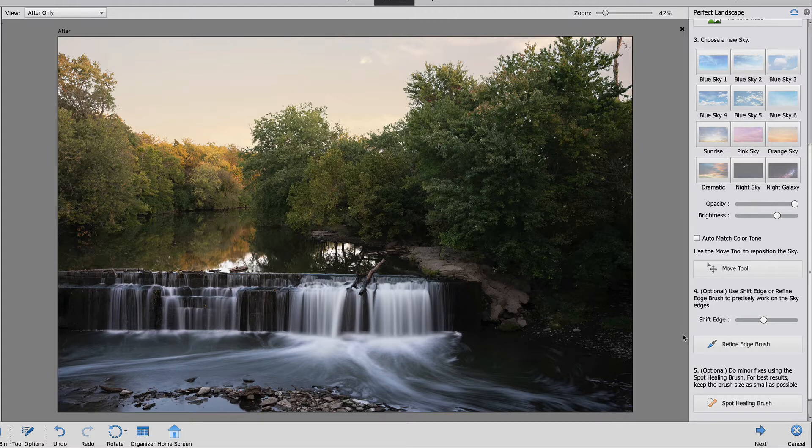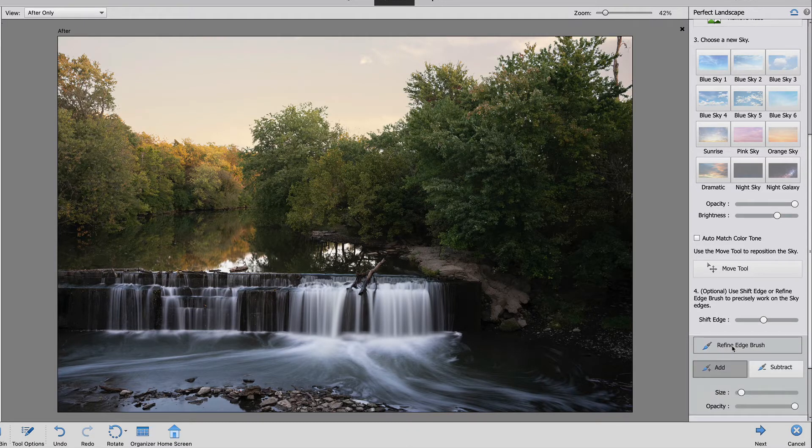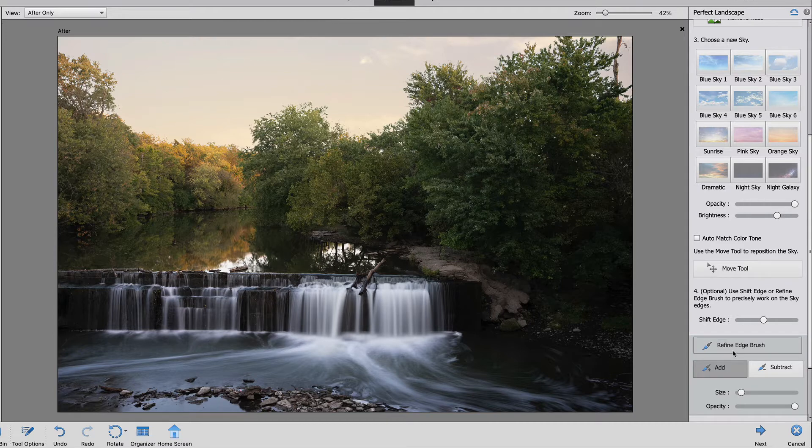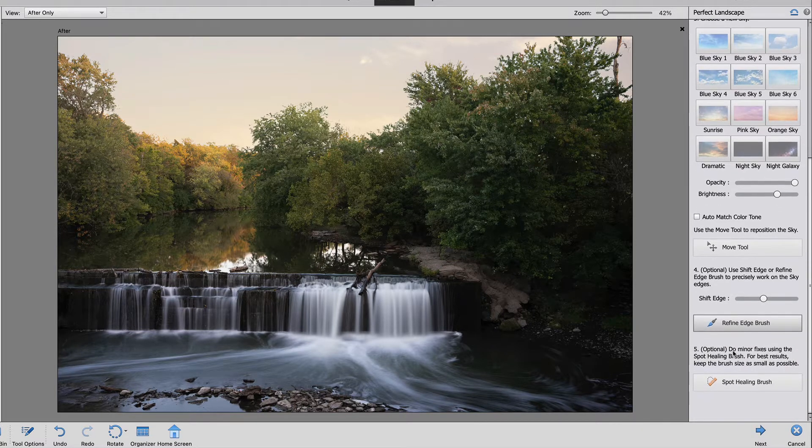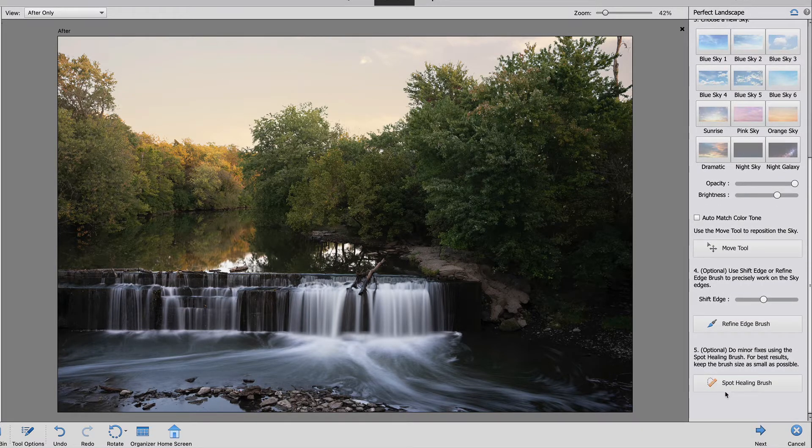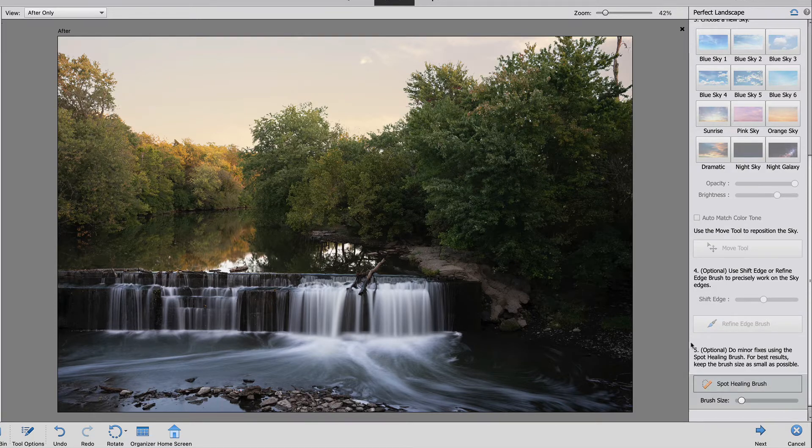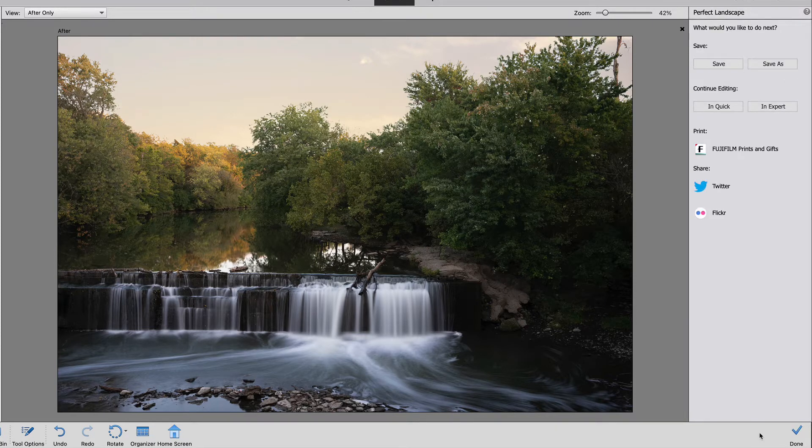You can refine the mask even more by clicking the refine edge brush. You can either add or subtract to your mask. Now I kind of like the way it's looking right now so I'm not going to refine my edge but you can do this when you have time. The next thing is if there are any mistakes that you want to get out of your photo you can use the spot healing brush and then fill in any kind of areas that you don't like or want to repair. When you're done with this you can click next.